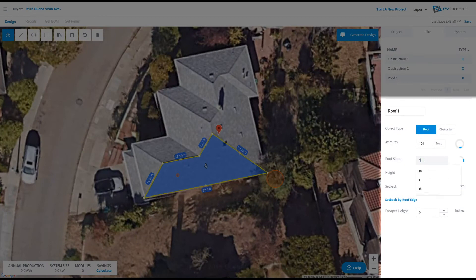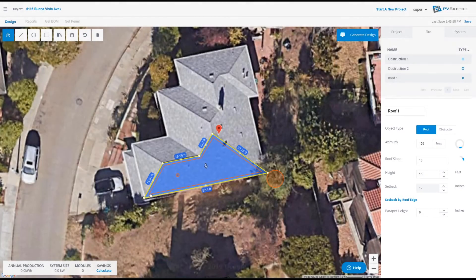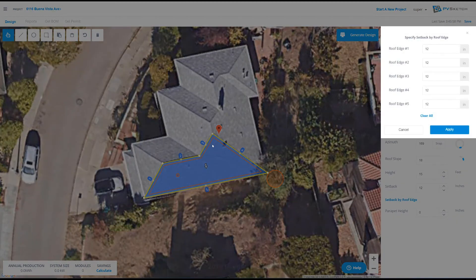We can also input a roof slope, as well as assign a height and a setback. A universal setback creates a setback along each roof edge equal to the one next to it.